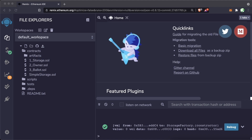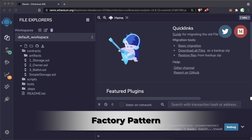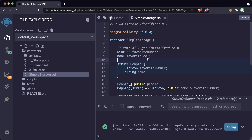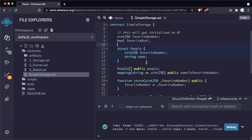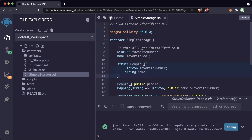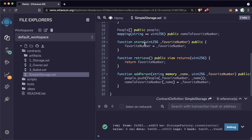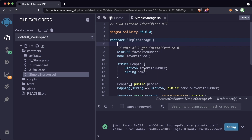We've got our first contract out of the way and we're understanding some of the basics of Solidity. Now let's get a little bit more advanced — let's build what's called the factory pattern of smart contracts. We have our simple storage contract, which allows us to store numbers and store favorite numbers associated with different people. What if I want to have a lot of these simple storage contracts deployed and give people the ability to generate and deploy their own lists based off of this contract? This is where the factory pattern comes into play.